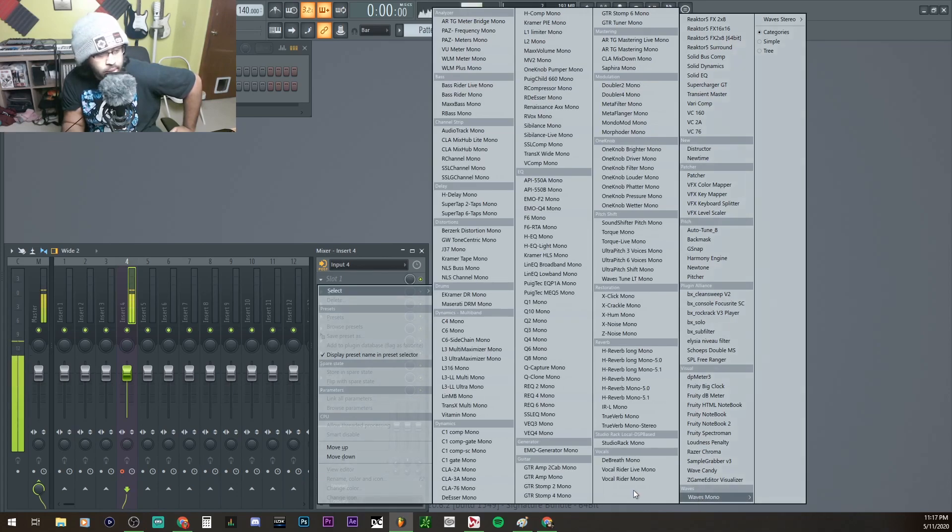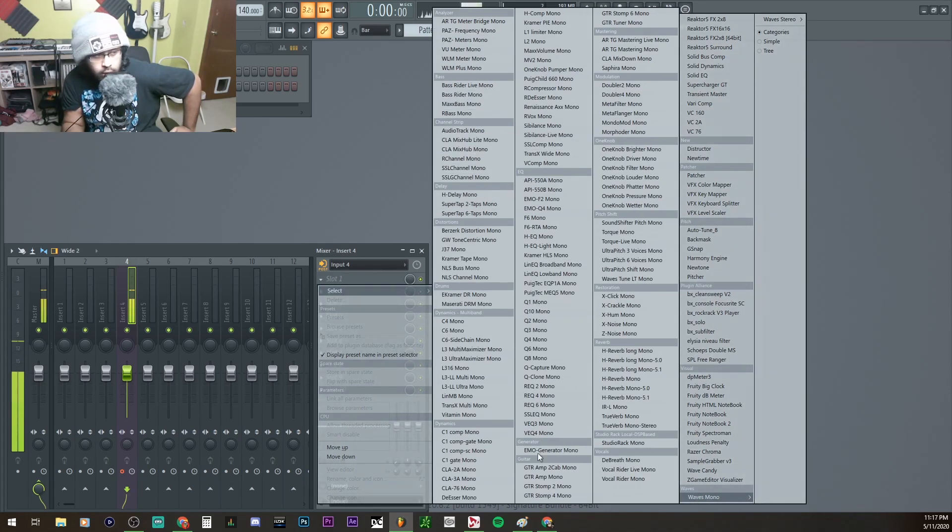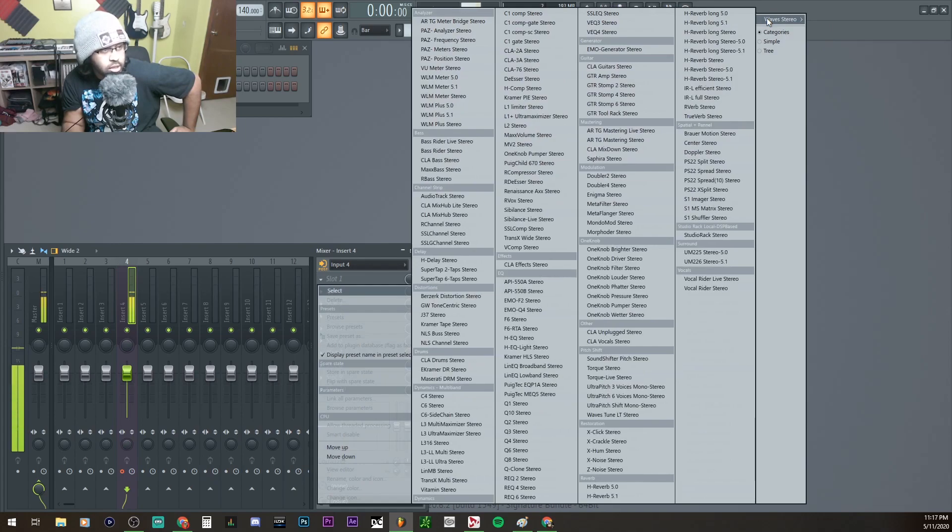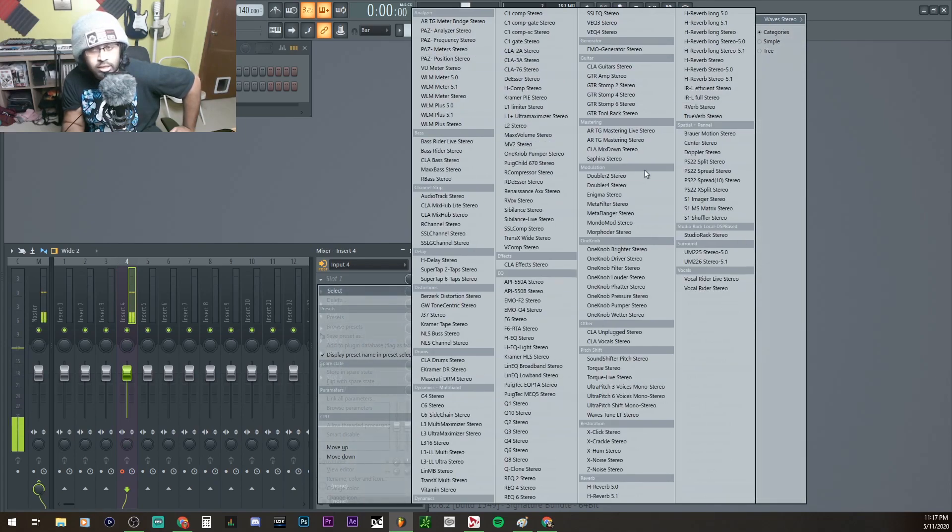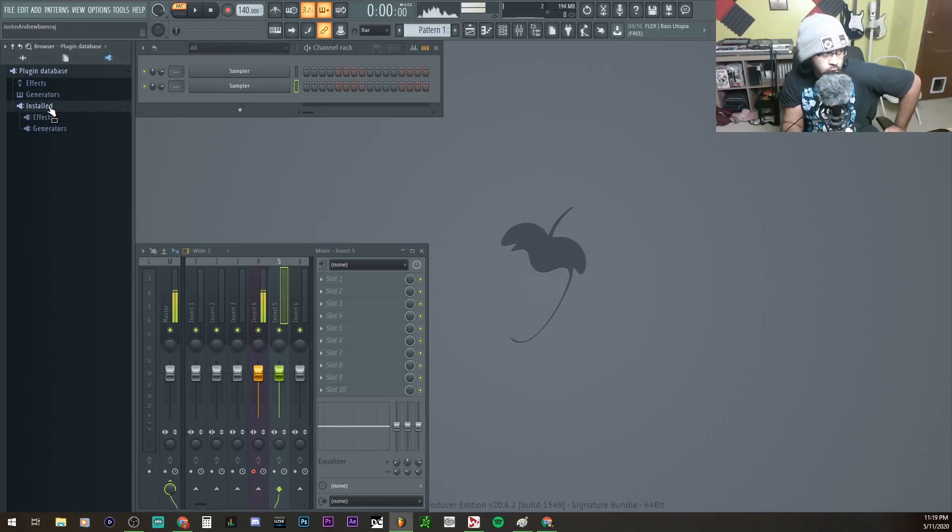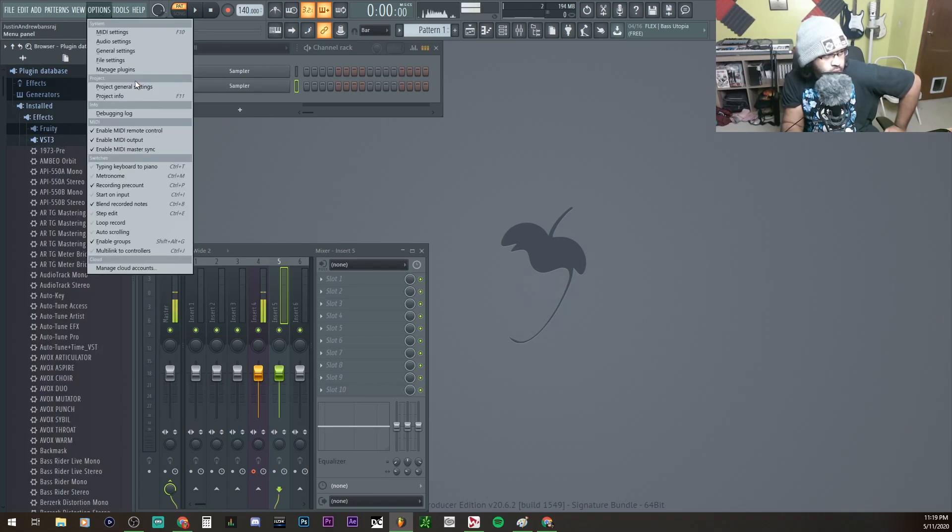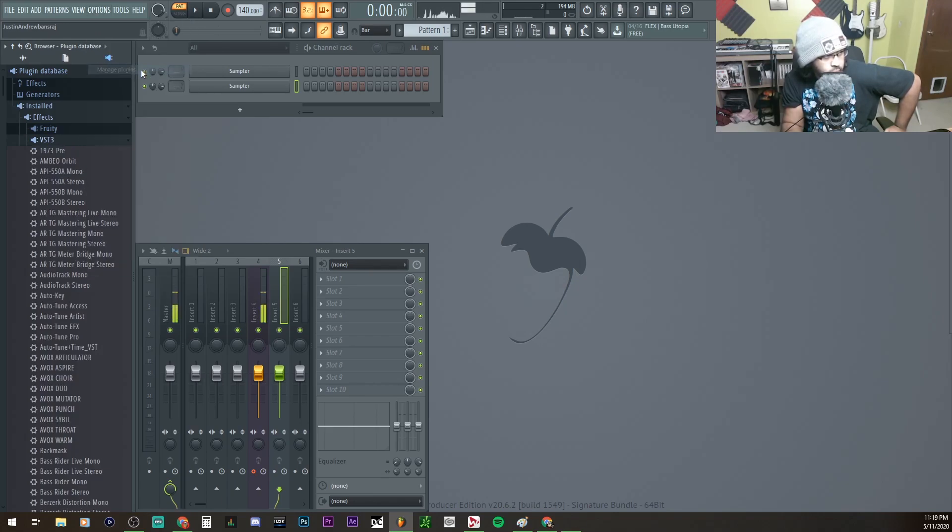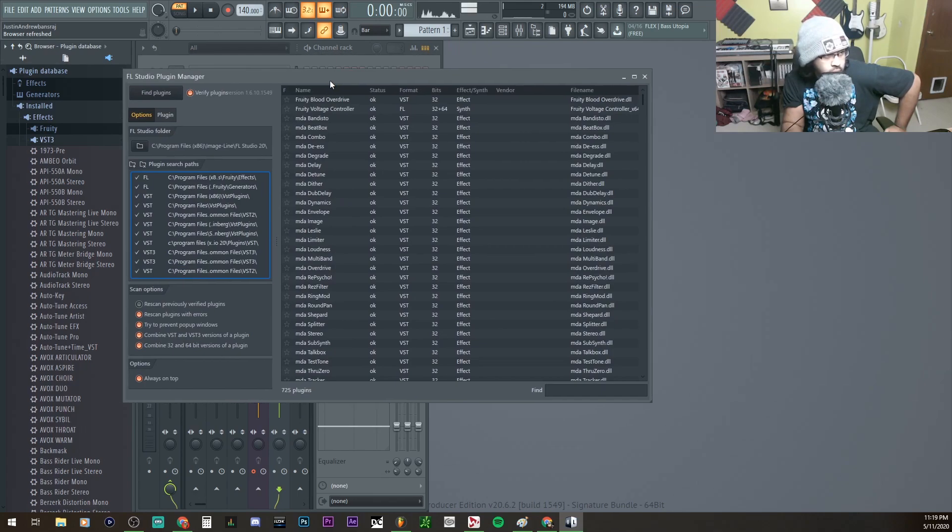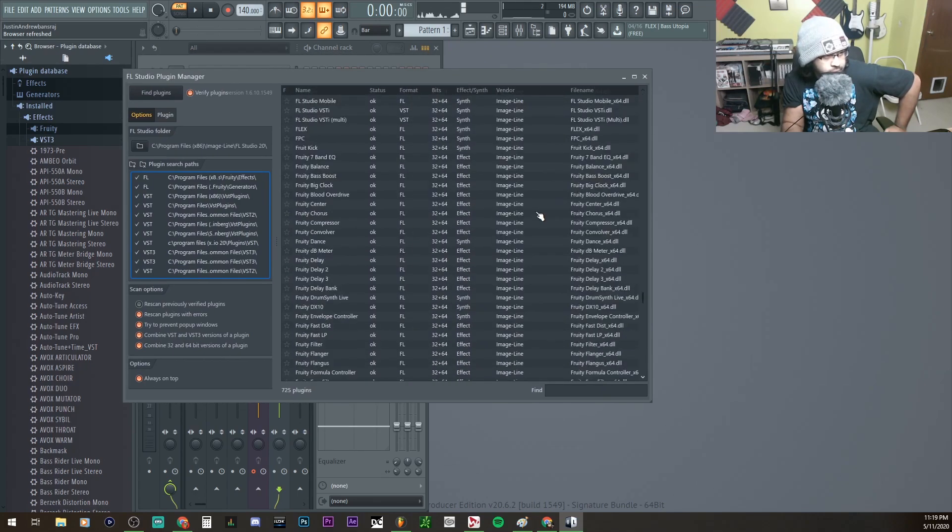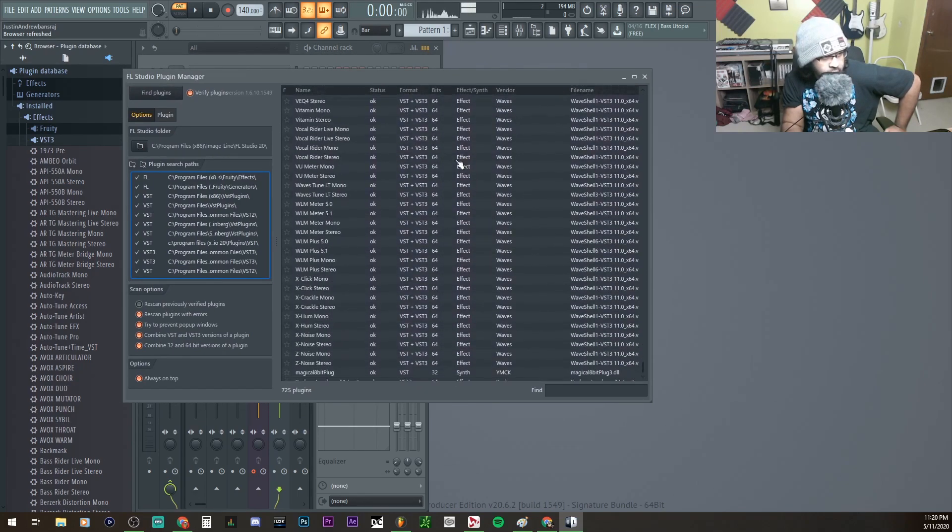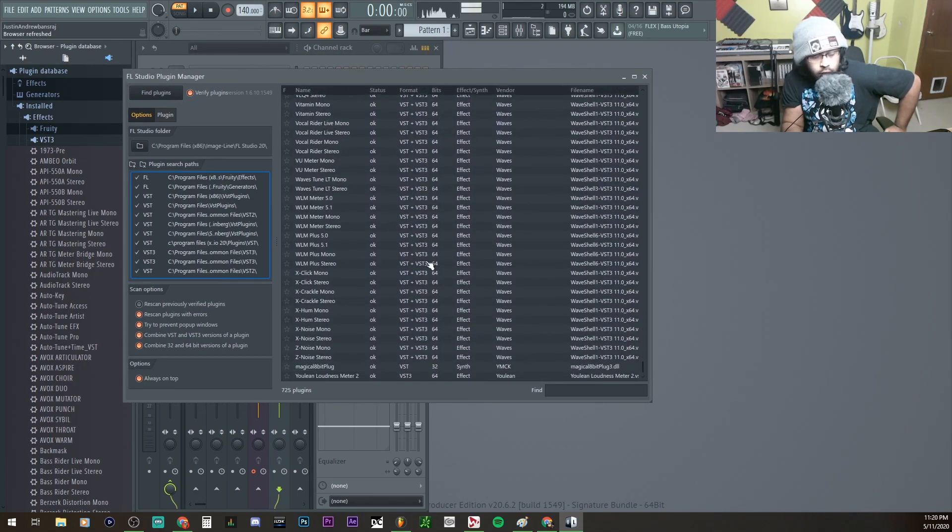I want to show you how to get these plugins here, like for Waves, all these in the list, as well as Waves Stereo. Go to Install, go to Effect, go to VST3. Now the reason why we're going to VST3 is because if I show you here for the vendor, for Waves, they're all literally VST3.